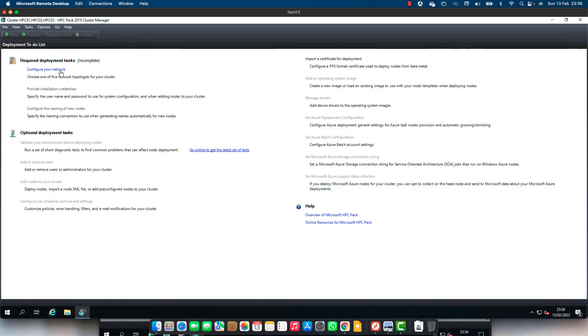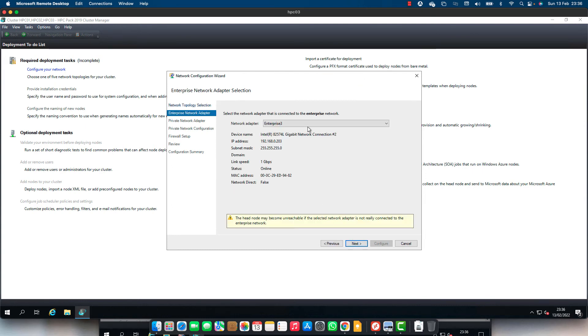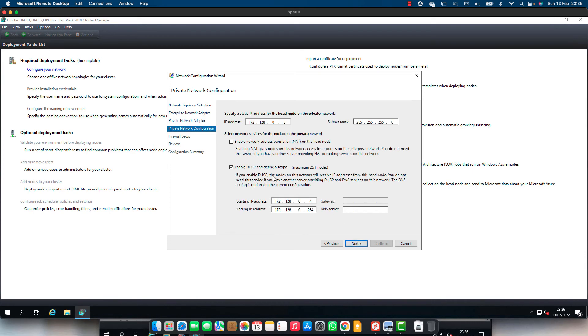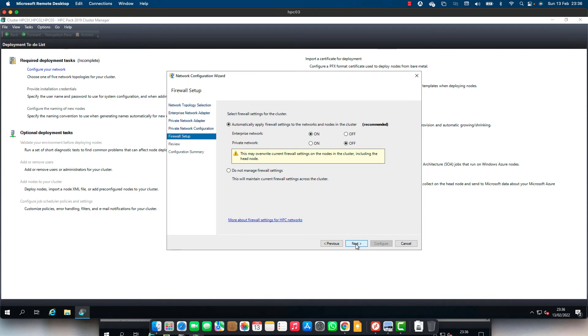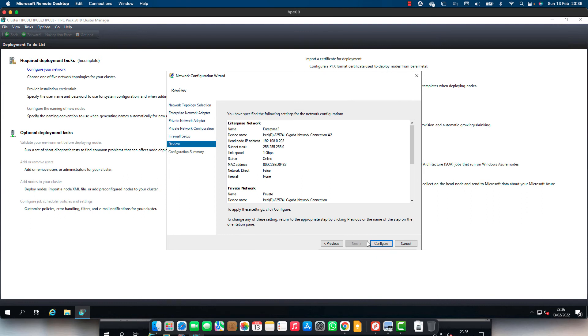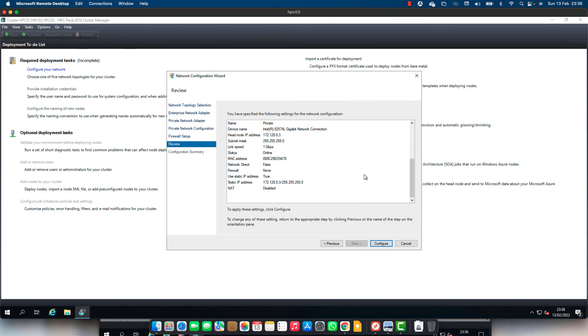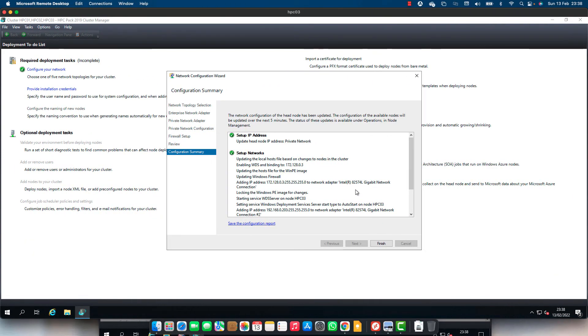Let's configure network. I'm going to use topology 2. Yes, that's my enterprise network. And that's my private. I don't want to use the HPC server on the head node, or the head node on the private network. That's fine. Don't change anything on the firewall. That looks fine. Configure. The network setup completed. Finish.